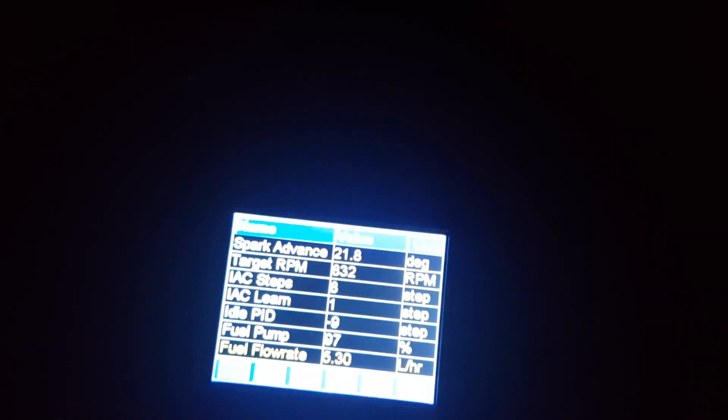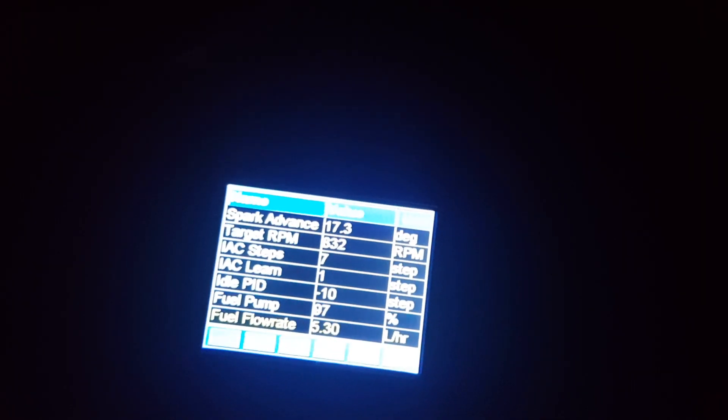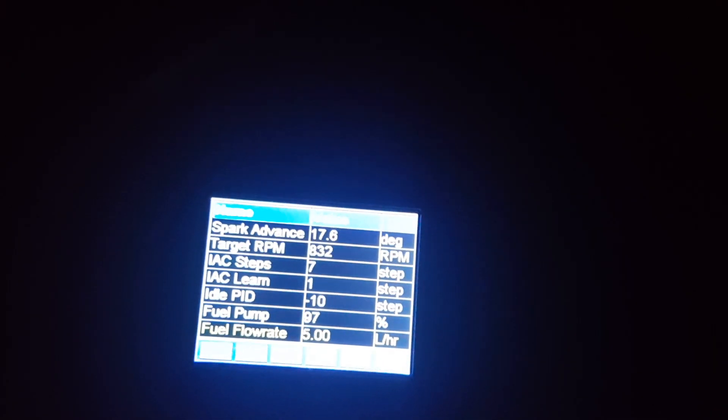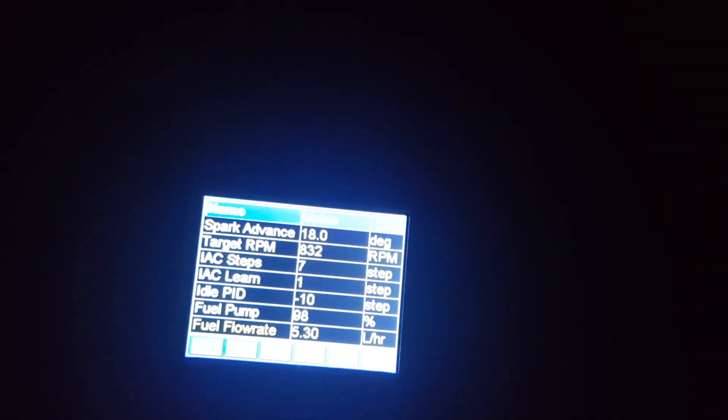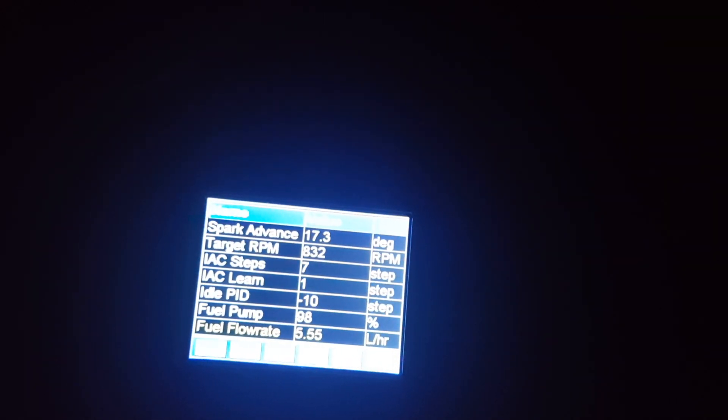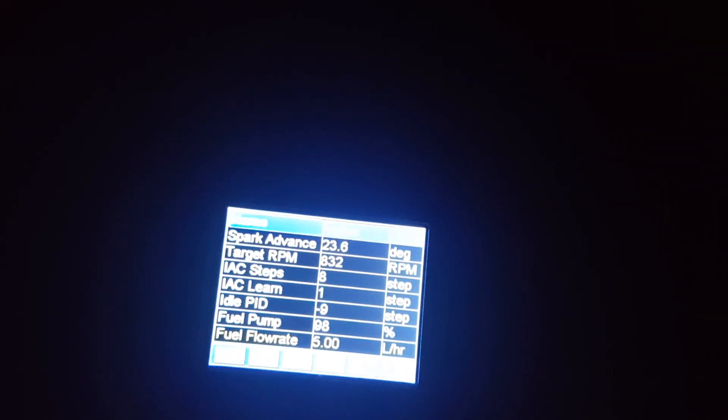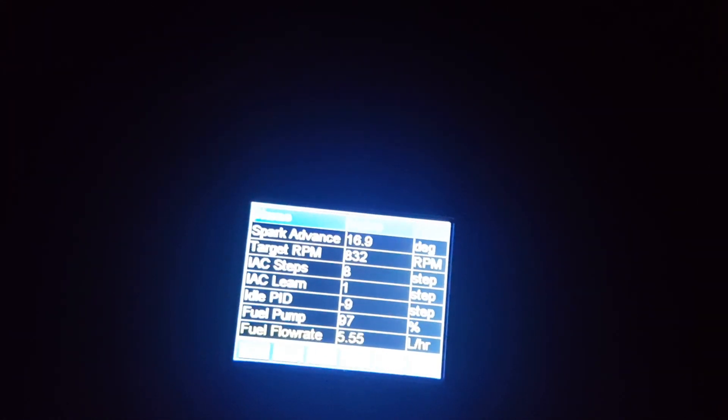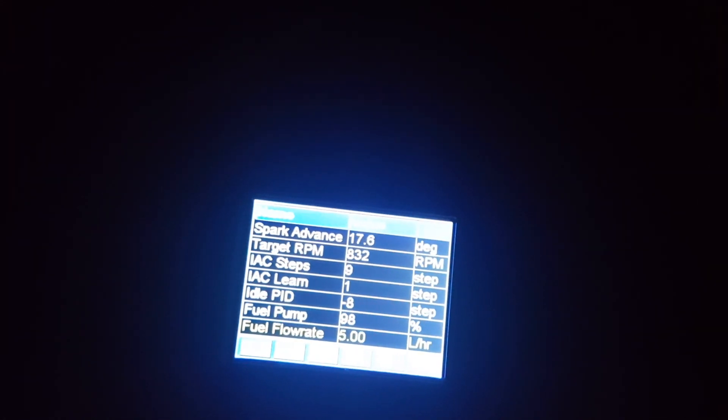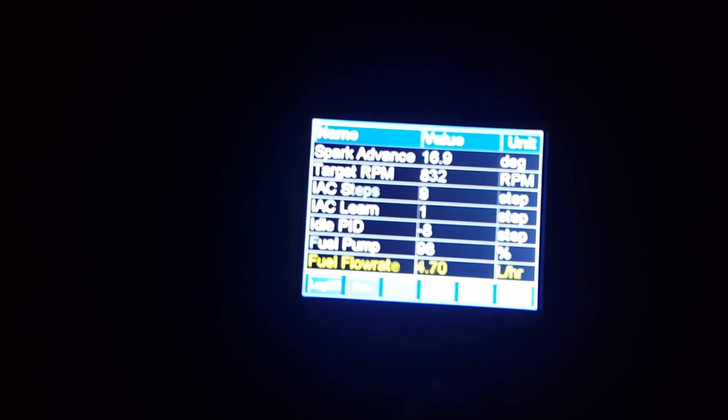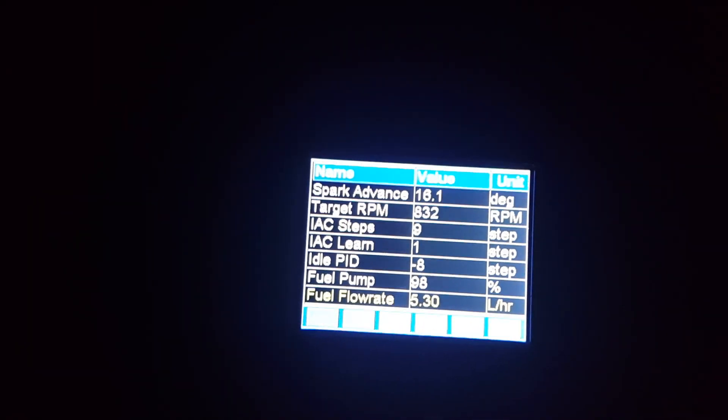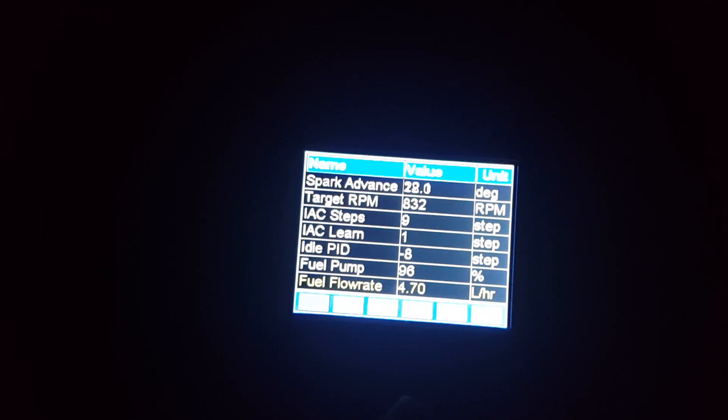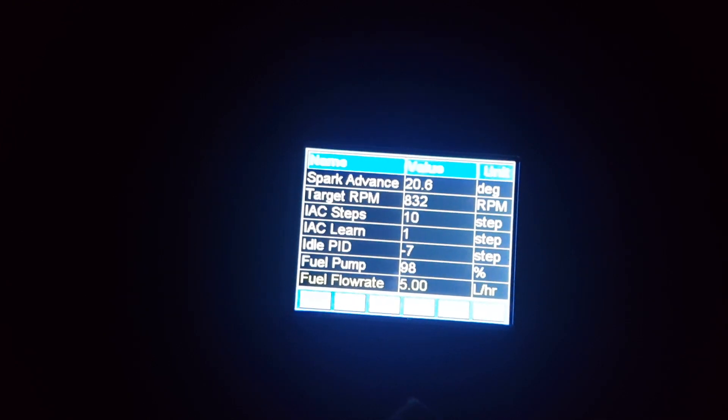One of the things that bad tech support or lack of tech support from other EFI companies will get you is basically a bad setup in the software. If you look at my target RPM is 832, I am running right at 832. However, when it was out of the box, that wasn't always the case.